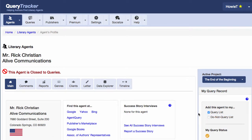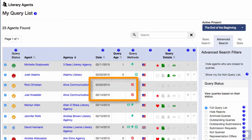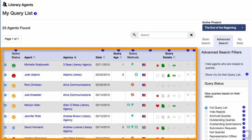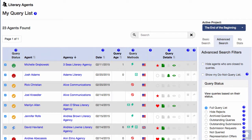To get to your Query List, click the Query's Menu button at the top of the page. The Query List is set up just like the search page — it has a list of agents here and the search tools over here. Except now, you'll only see the agents who are in your Query List.